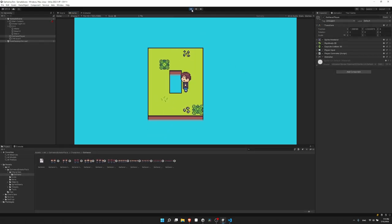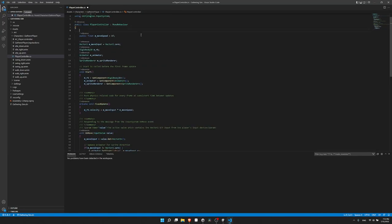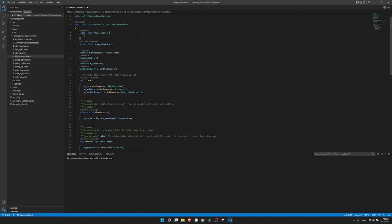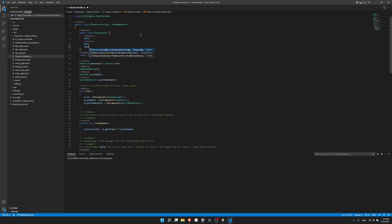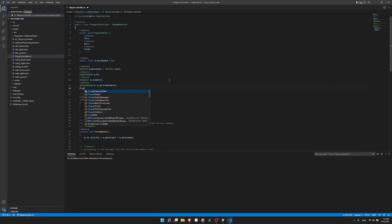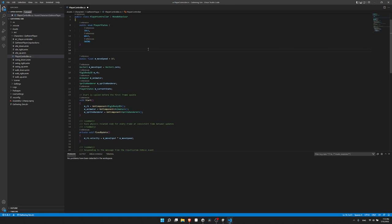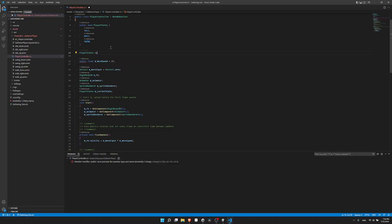Now let's create some states at the top using an enum variable, so we have an easy human-readable way of representing them. I'll create a 'public enum PlayerStates' with values: idle, walk, swing. Then I'll create a variable for the current state: 'PlayerStates m_currentState'. I'll also create a property with a setter function so that whenever we change the state, we can update the animator controller at that time. So I'll create 'PlayerStates CurrentState' with a capital C since it's a property.